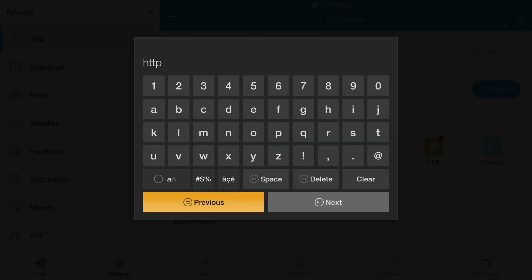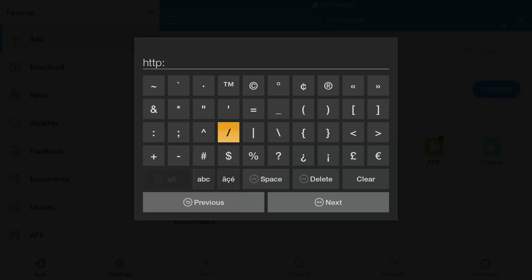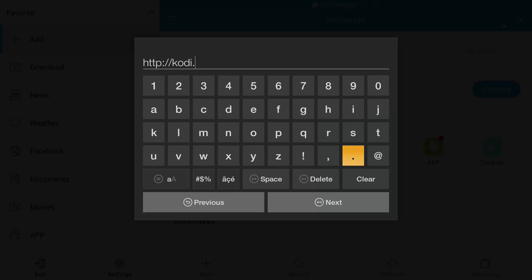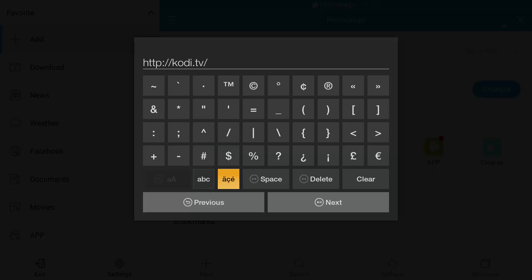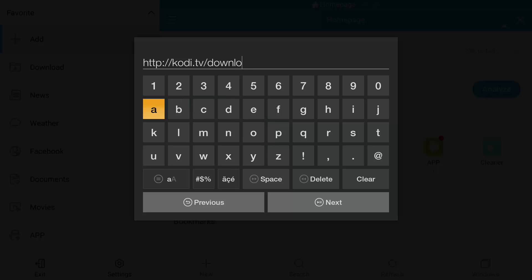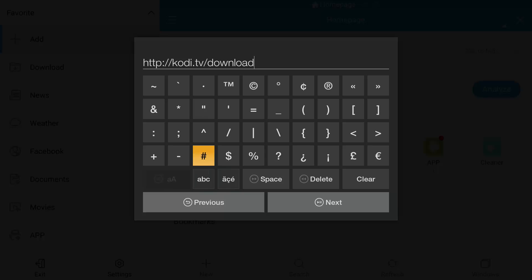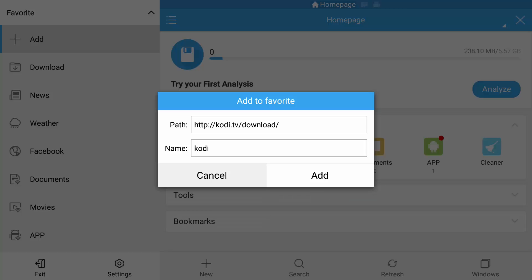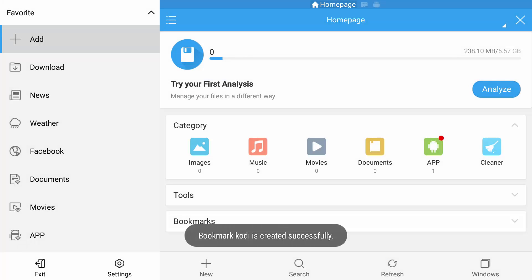In the top box we're going to put the address: HTTP colon forward slash forward slash kodi dot tv forward slash download forward slash. I'm going to put a forward slash on the end of that. Then click Next and name the shortcut.